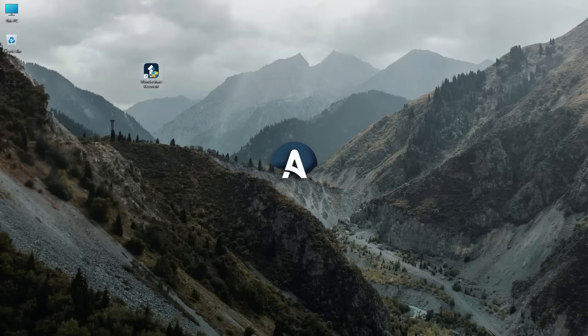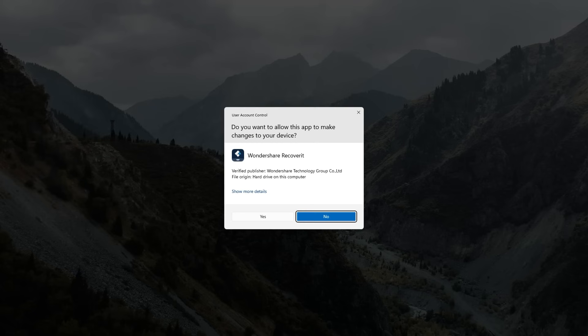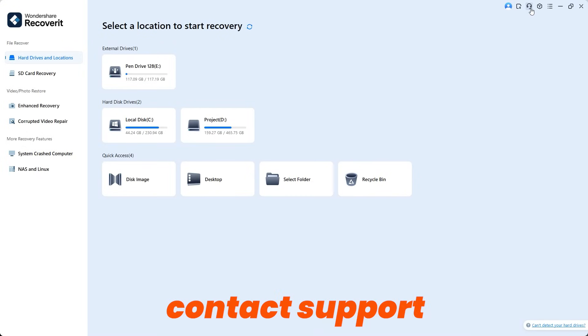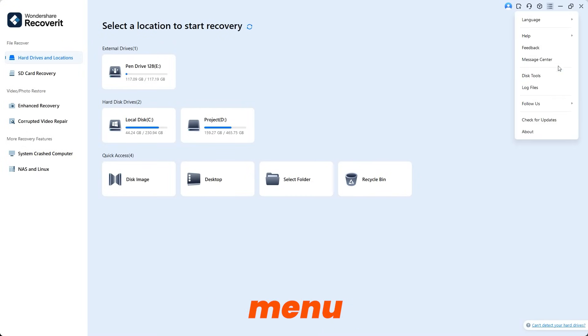When you open Recoverit, you see a simple user-friendly interface that makes everything easy to find. At the top right corner, you can access your account, contact support for help, and open the menu for options like checking for updates.